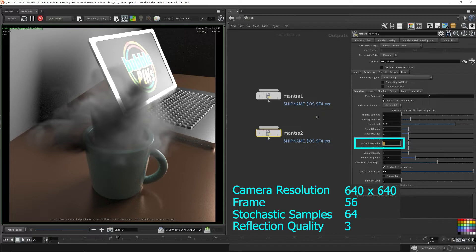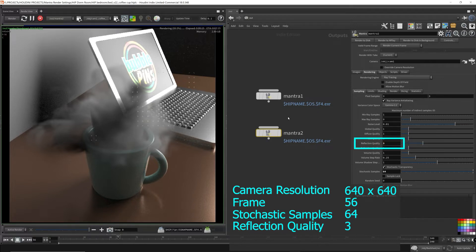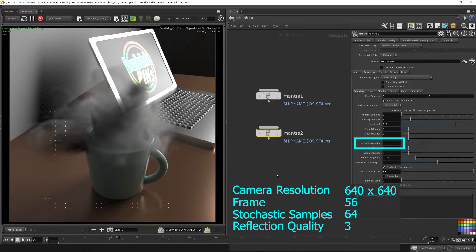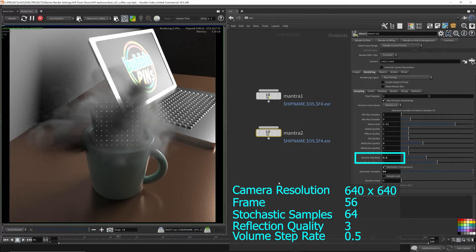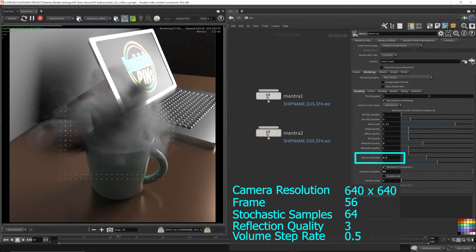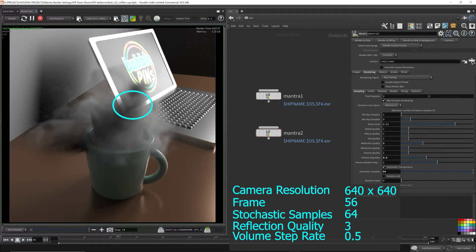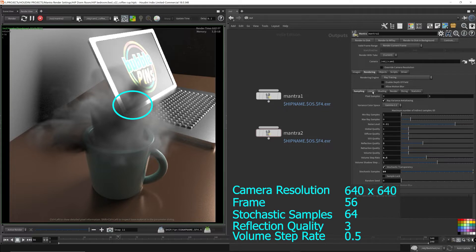Stochastic samples only affects transparent materials, in this case the volume, and does not affect indirect light sources as well. By increasing this parameter, we're going to get more sampling throughout the volume geometry, and hopefully reduce some of the noise where we see the laptop through the transparency of the volume. That's the area where both the geometries are overlapping in the shot.